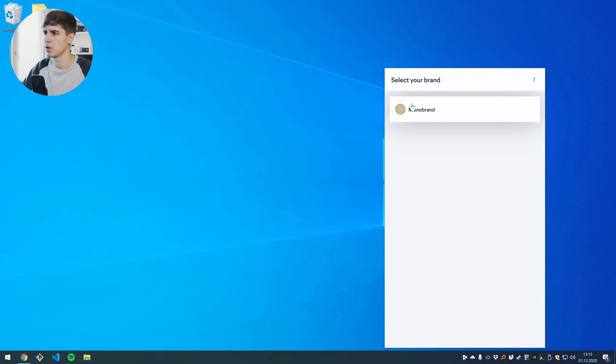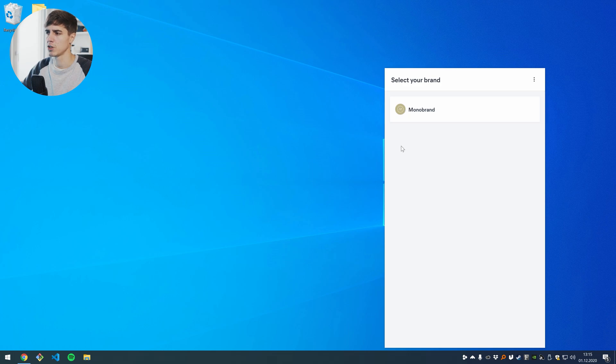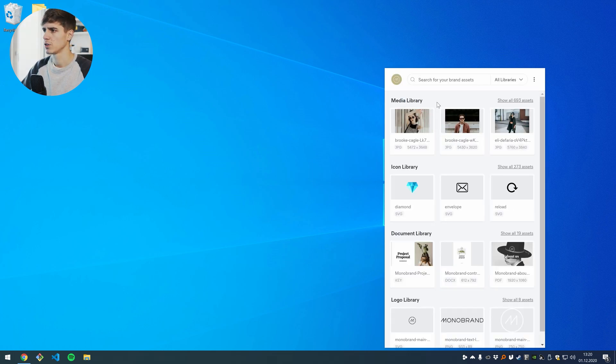In my case I only have monobrand but if you have multiple brands you can choose it here. I'm going to choose monobrand here. So here you see all the libraries that you have within this brand.